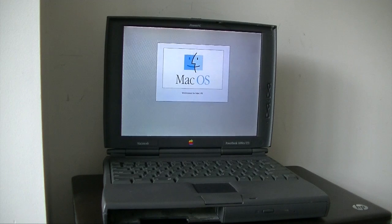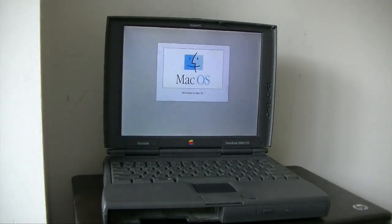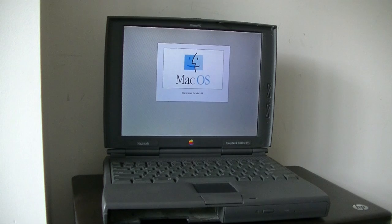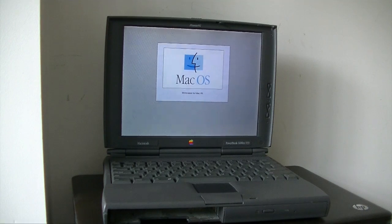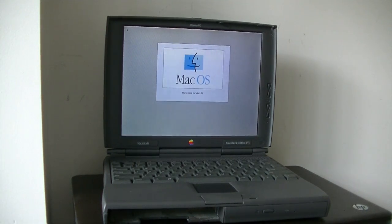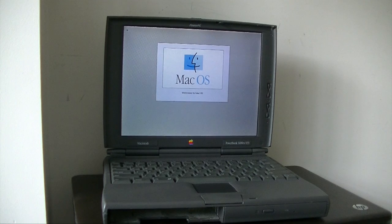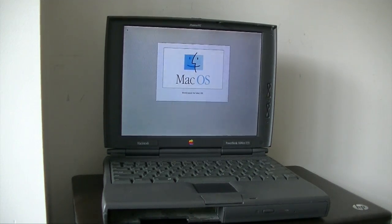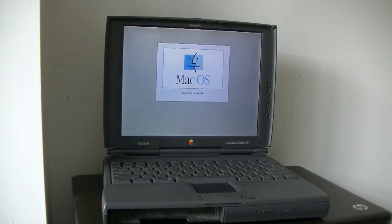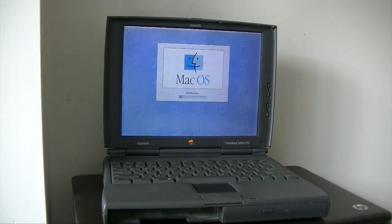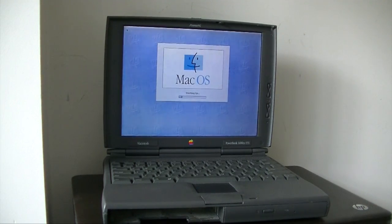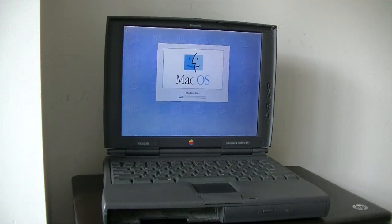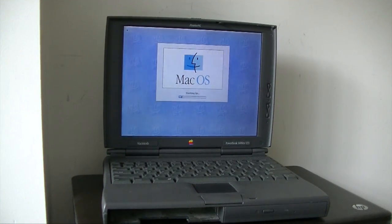We are now booting into Mac OS 8.5.1, I believe. You got the Welcome to Mac OS sign. It's going to take a while, because 8.5 does use a lot of memory. And it's actually the first one to only support PowerPC yet. The 68K Macintosh should no longer work after Mac OS 8.1.